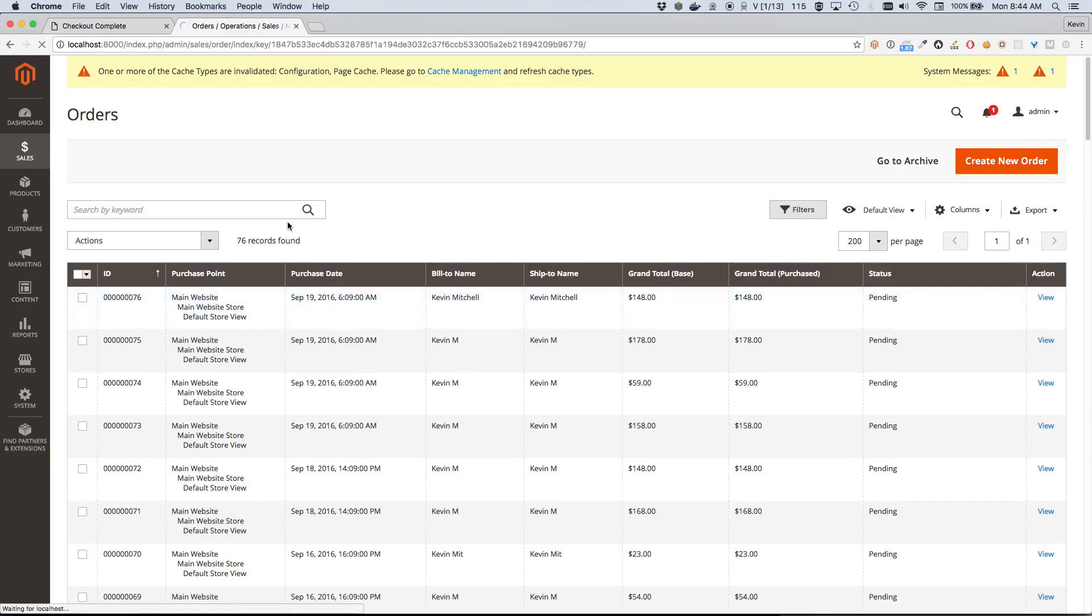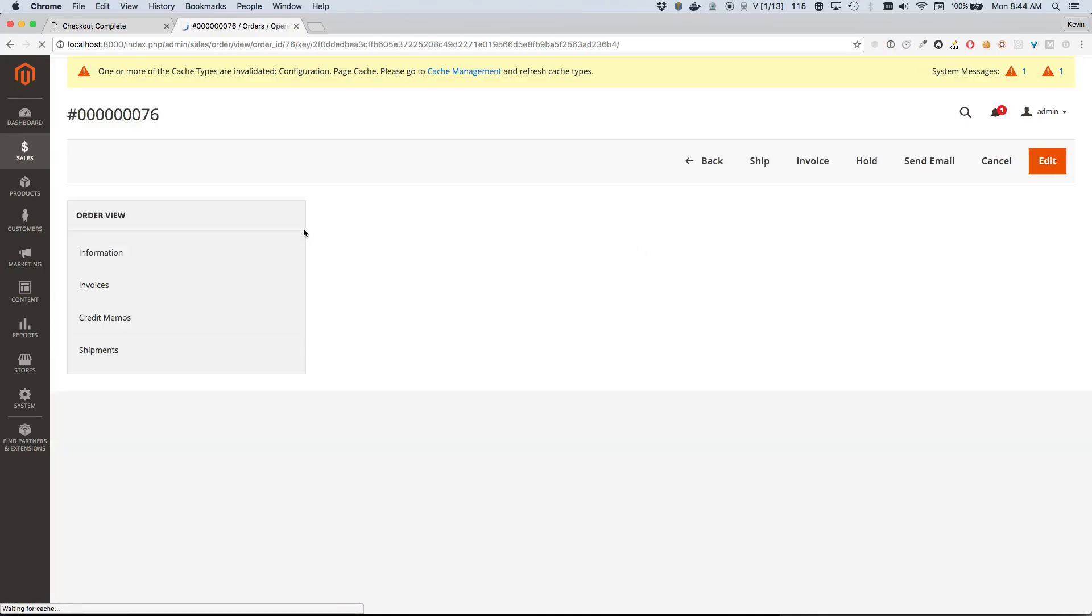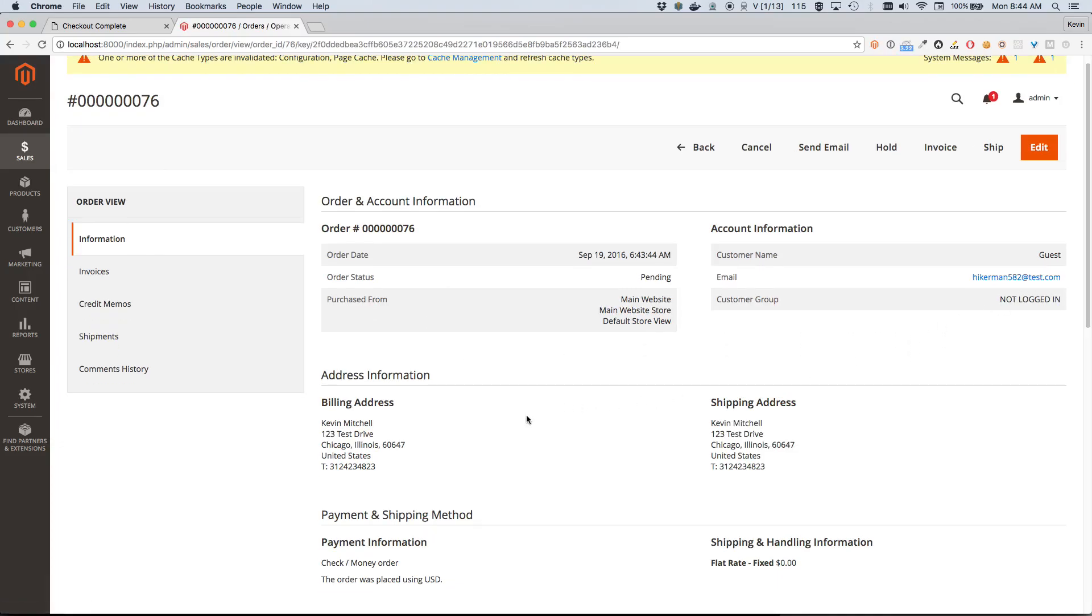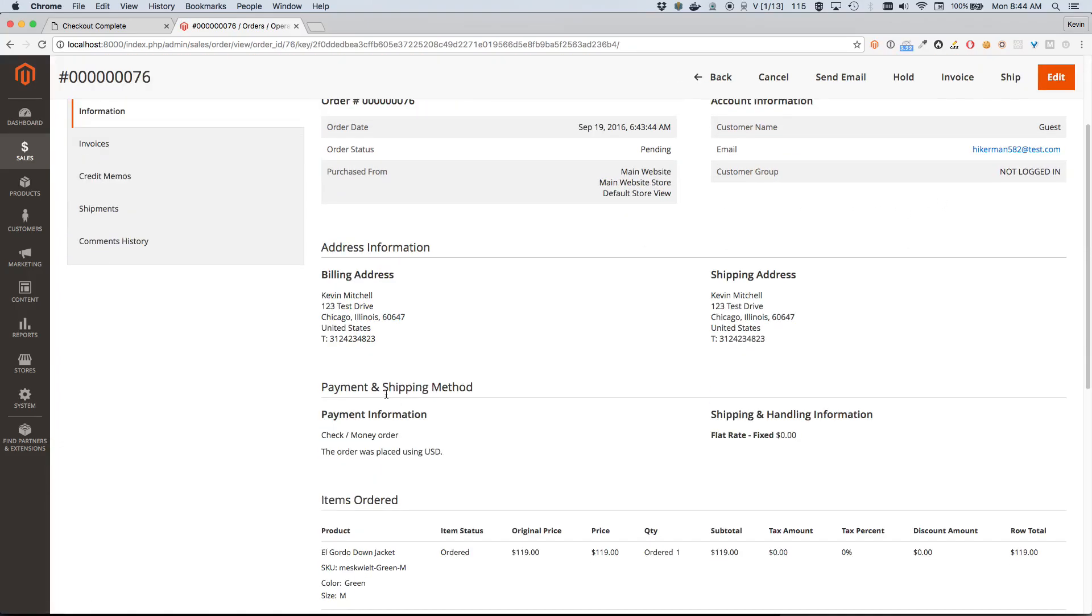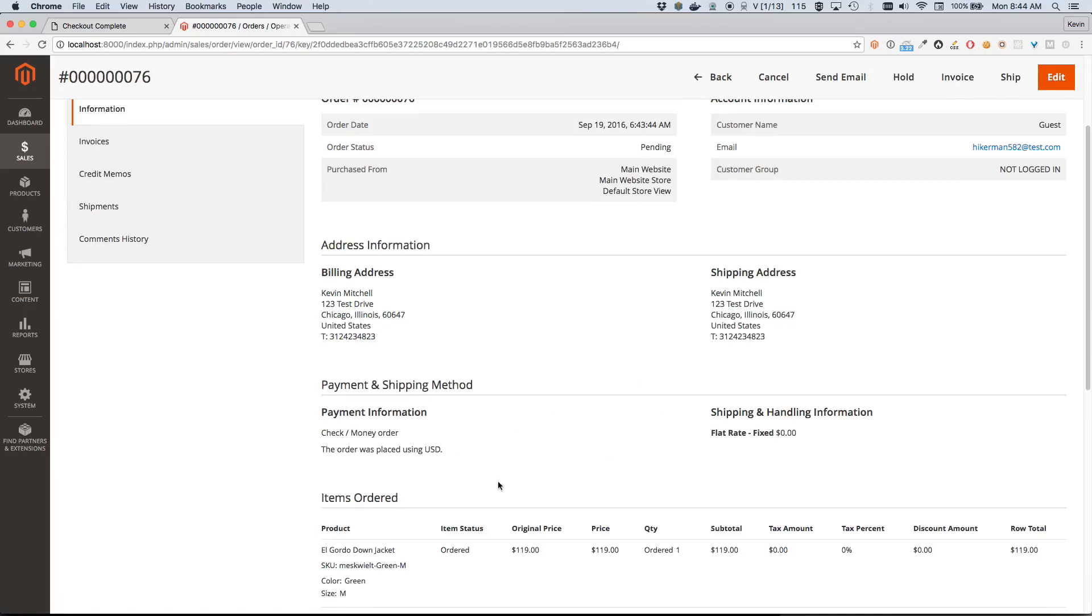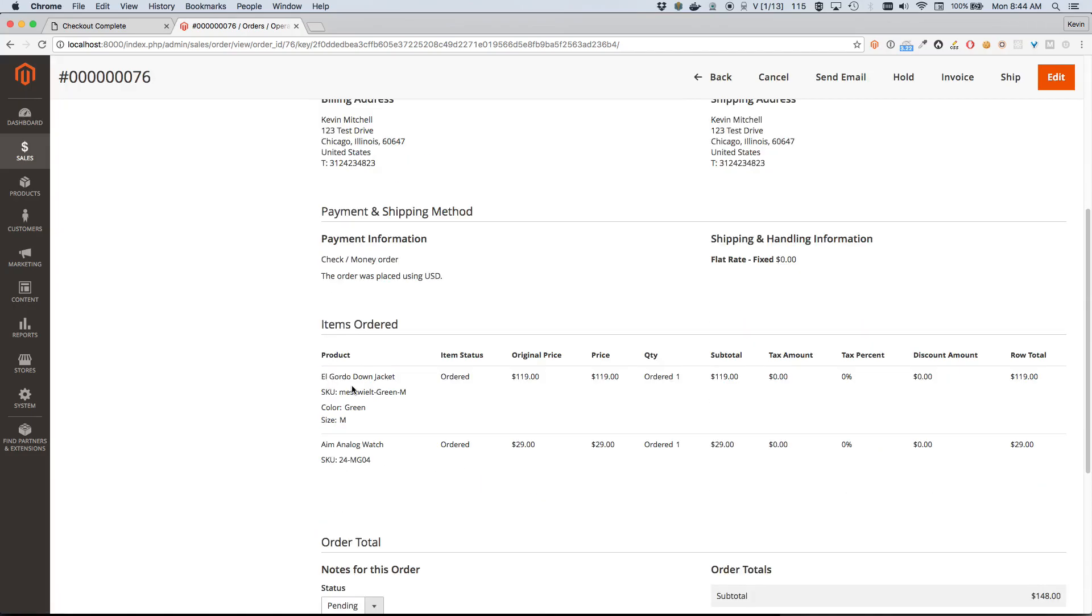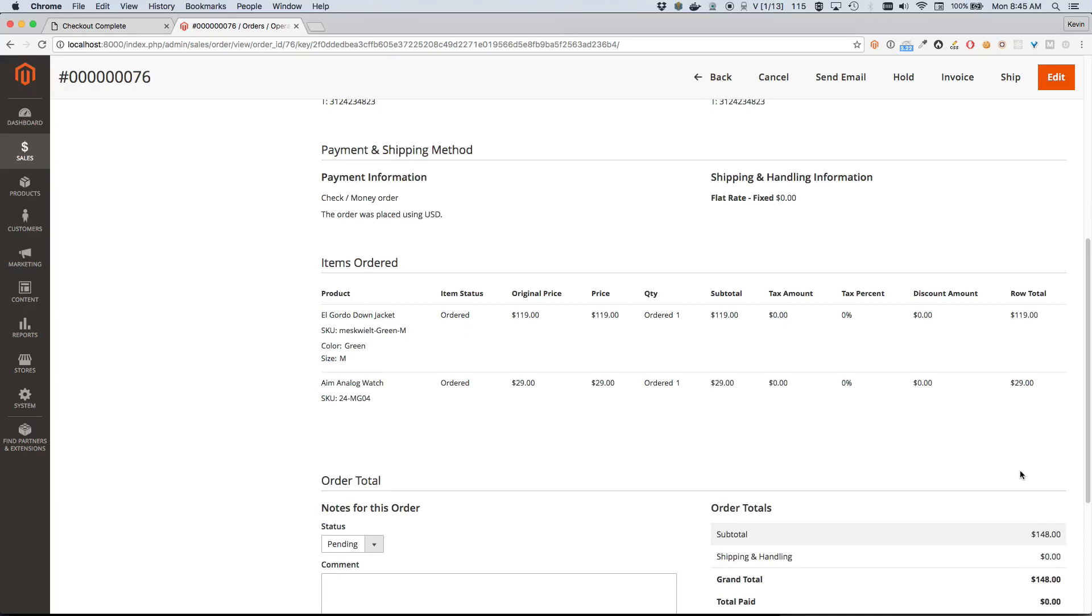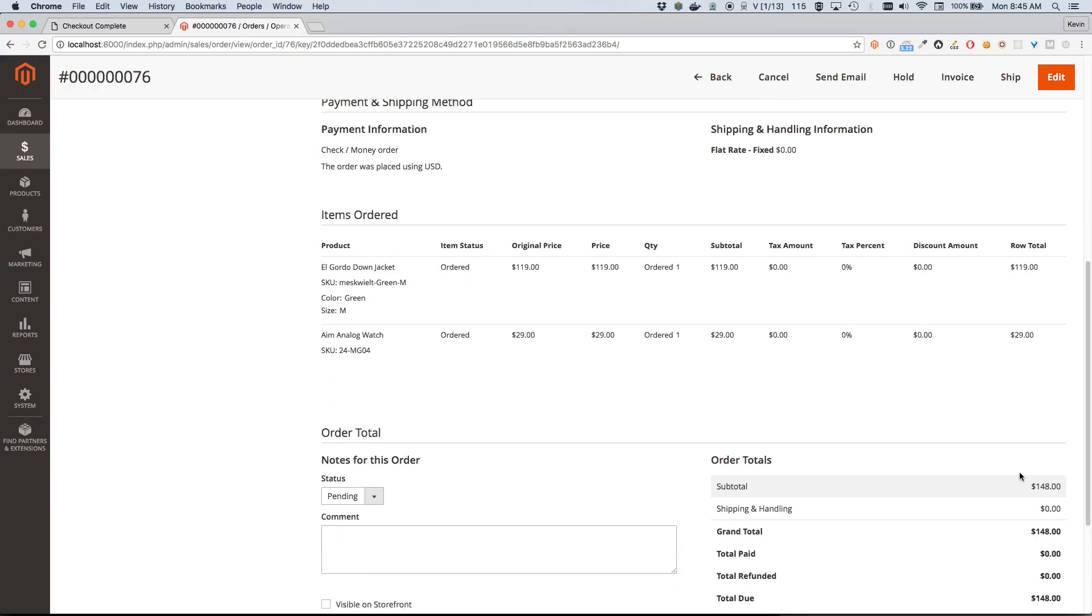Email address looks accurate. Billing and shipping address are correct. And most importantly, our product seems correct. So we can see the El Gordo Down Jacket, color green, size medium, and the Aim Analog Watch. The correct prices as expected. Okay, great. So this looks like we've successfully placed an order from AEM and it's made its way here into Magento.